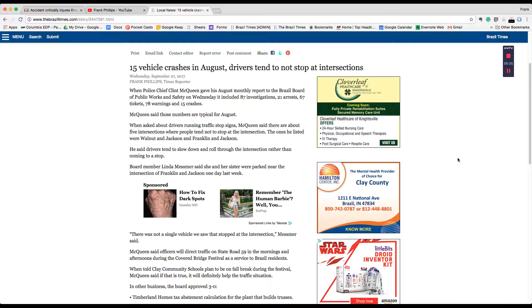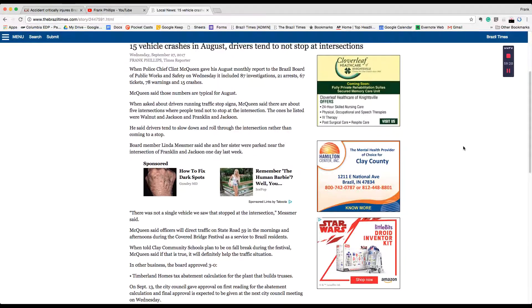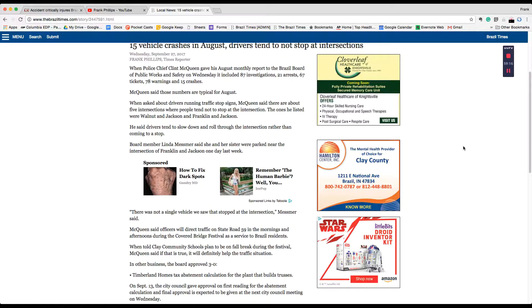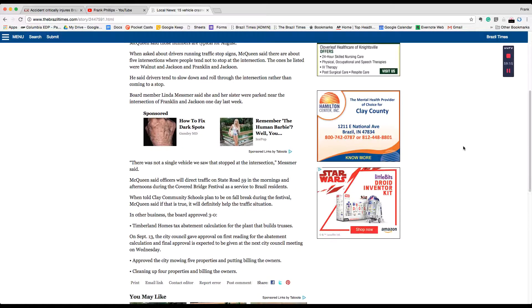McQueen said those numbers are typical for August. When asked about drivers running traffic stop signs, McQueen said there are about five intersections where people tend not to stop. The ones he listed were Walnut and Jackson and Franklin and Jackson. He said drivers tend to slow down and roll through the intersection rather than coming to a stop.